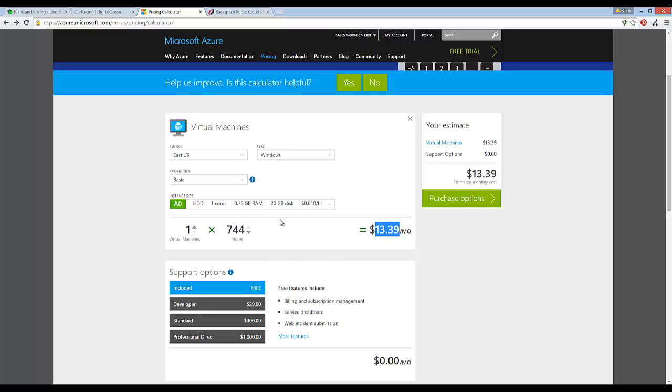Or maybe I just run my own server farm like Facebook or Google or any other major company is currently doing. So I mean, I'm not saying cloud is complete crap or anything,